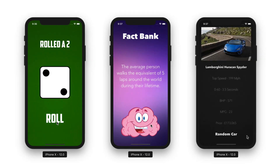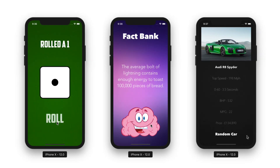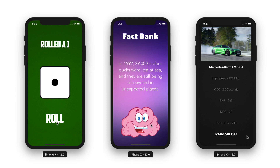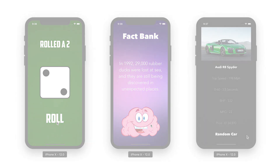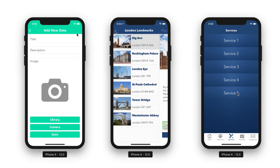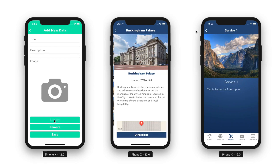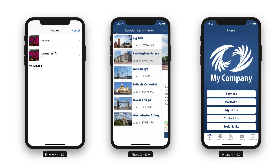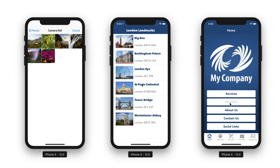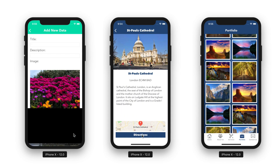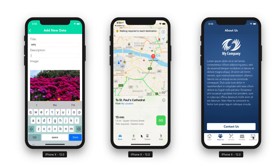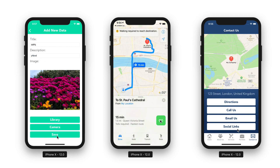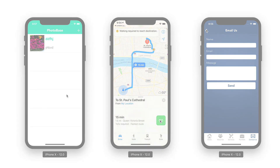Excite users with random generating applications like Roll of a Dice, Random Facts, and even car statistic databases. Create many utility applications like Photobase, a local database for photographers, London Landmarks, a great way to explore a new city, and even learn how to create fully featured business applications to attract brand new customers and even clients.